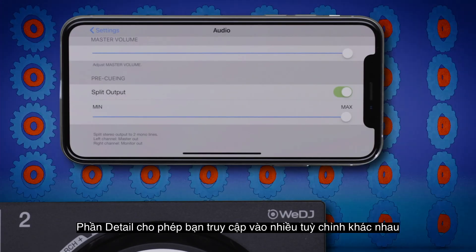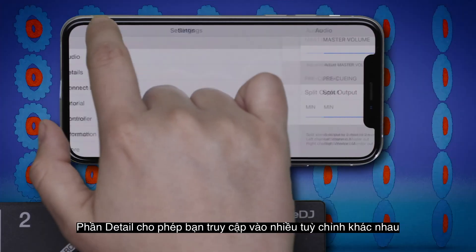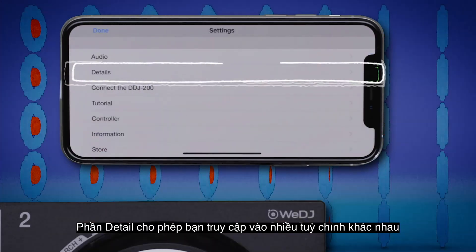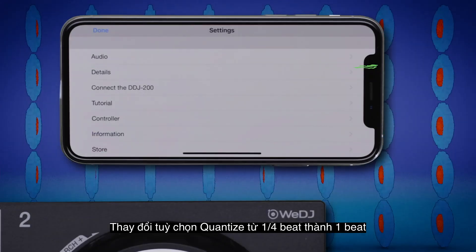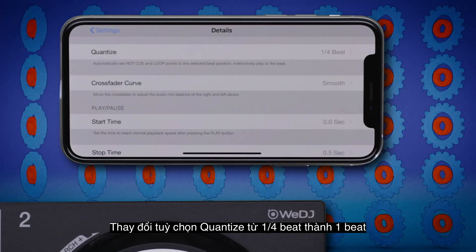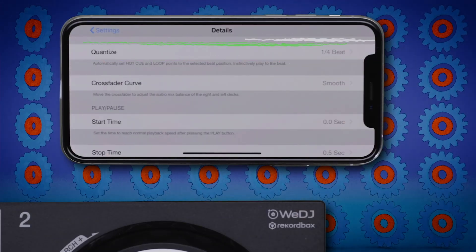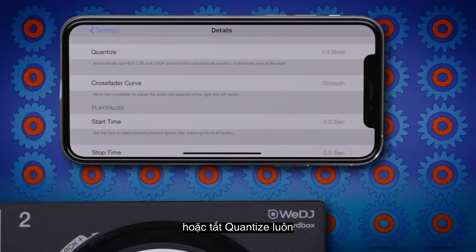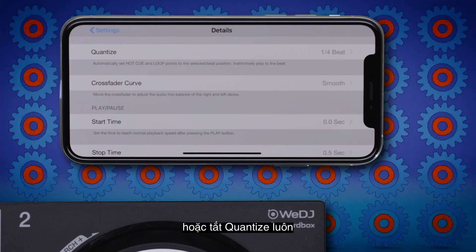The Details page gives access to lots of different settings. Change Quantize options from 1 eighth of a beat to a full beat, or turn Quantize off completely.